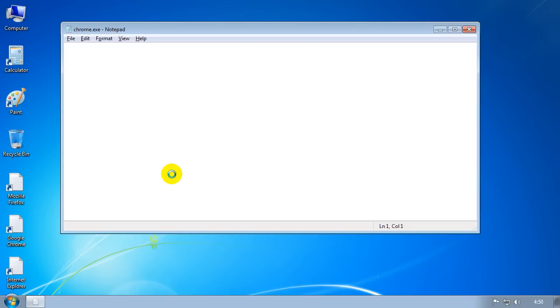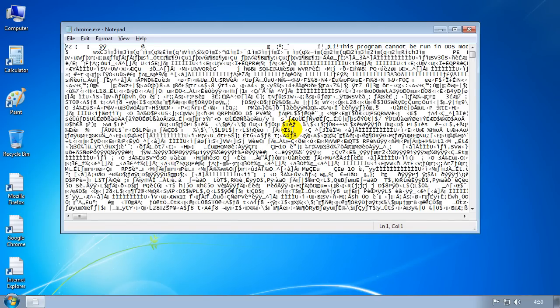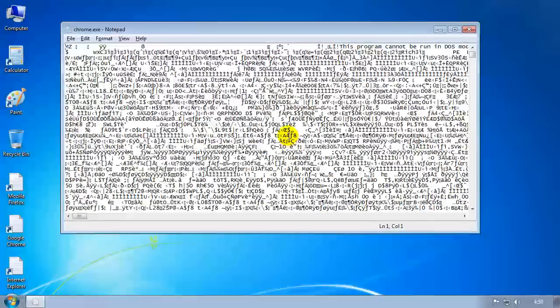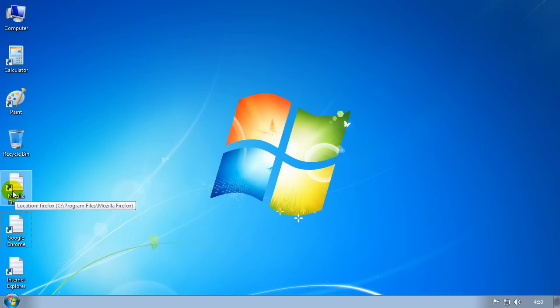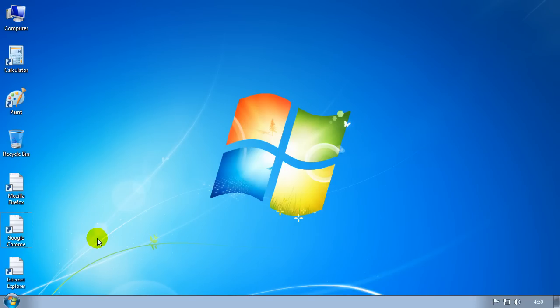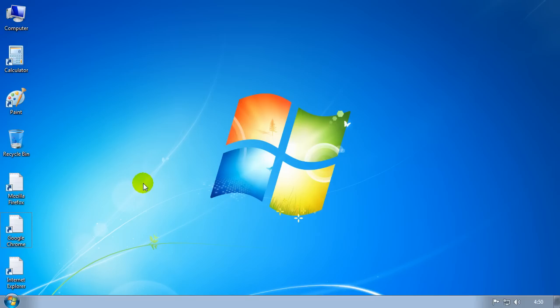You'll also see that my icons have changed to this kind of notepad icon as well. Now I'm going to show you how you can fix these sort of problems. This is the hardest one to fix, the .exe one, because you can't load up any programs.